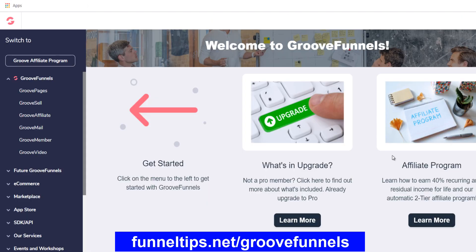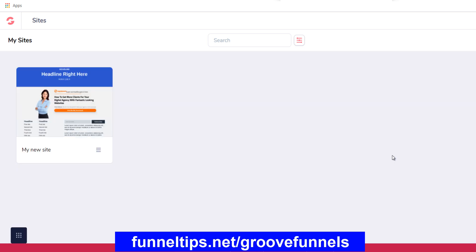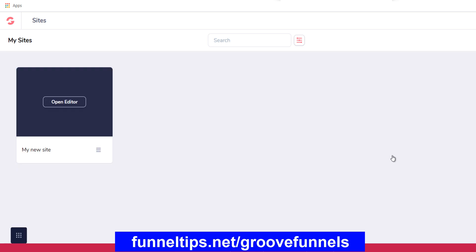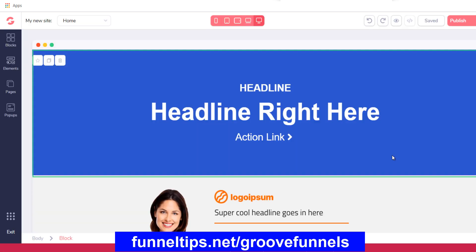Here we are in the dashboard for GrooveFunnels. You can see the GroovePages — these are the mobile responsive web pages which you'll use to promote your offers in the funnel. The good thing about these is they're all drag and drop, what you see is what you get. Really easy to edit, with a range of templates for people to choose from and then customize.